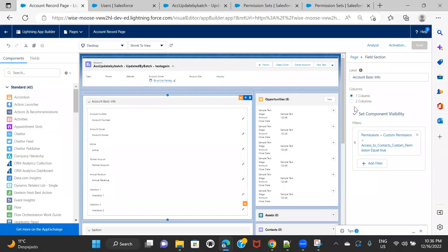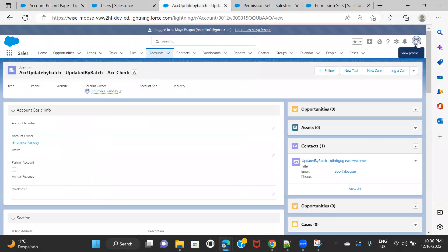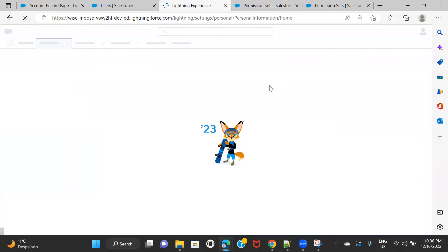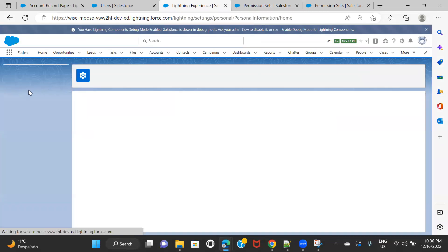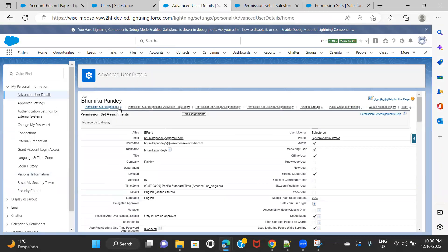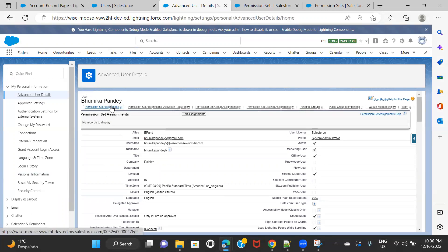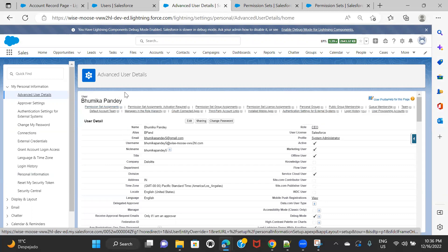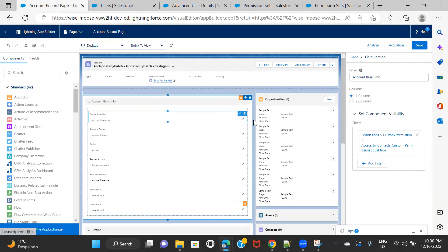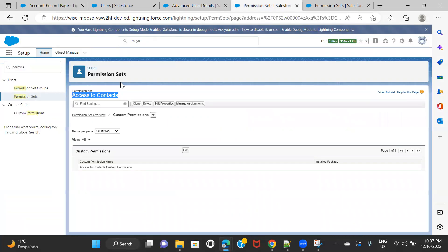I am logged in as System Admin. To my user, this particular permission set is not assigned — let me just check. The permission set assignment is zero, so to my user there is no permission set assignment. As per the permission set assignment I have, I should not be able to see this particular section because it will only be visible to people who have been assigned to that particular permission set.